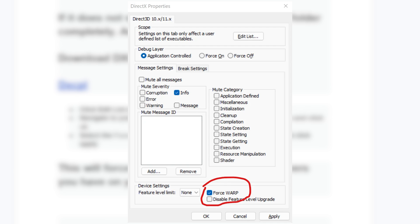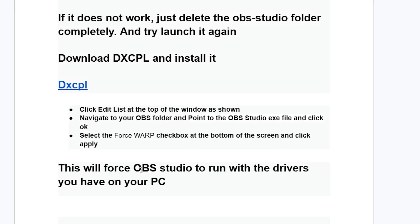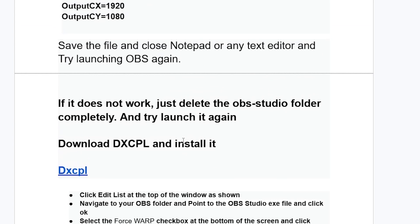Select the force WARP checkbox at the bottom of the screen and click apply. This will force OBS Studio to run with the drivers you have on your PC and the problem should be resolved.